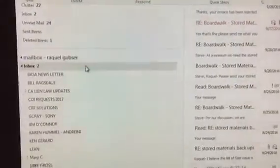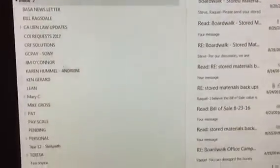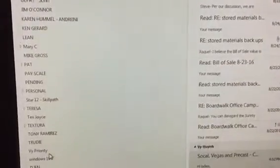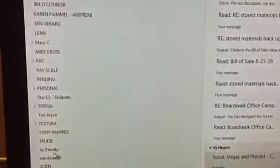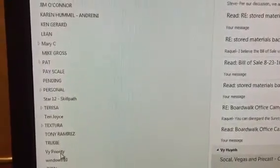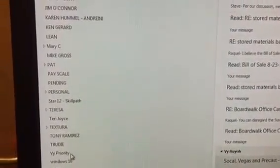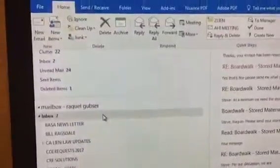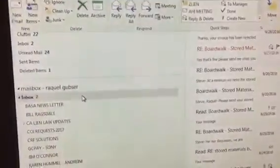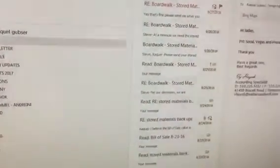First, I create a folder — for example, here, the priority folder is where I want all my emails to go. Next, from the inbox, I click on the email of the person that I want Outlook to move the emails from.